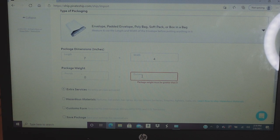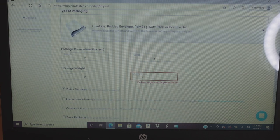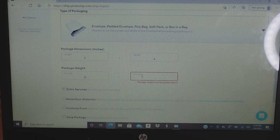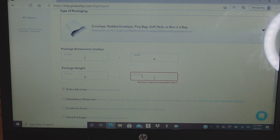I'm not weighing these packages right now because after a while you remember how much things weigh depending on how many items are in the order. Generally three items is about three to four ounces. But please, please do weigh your items — don't skip that step.